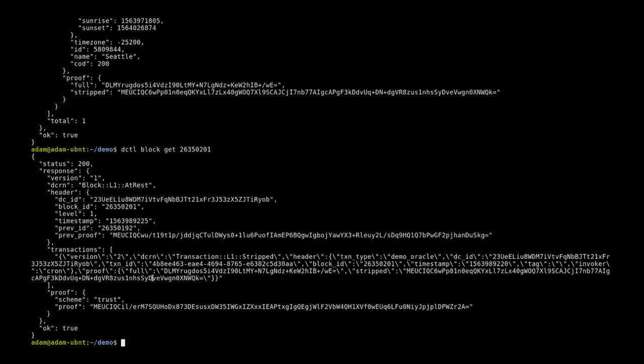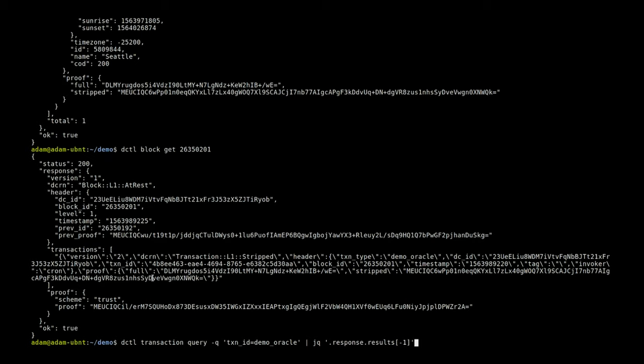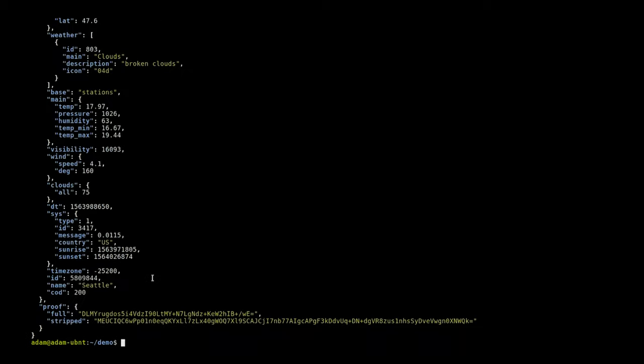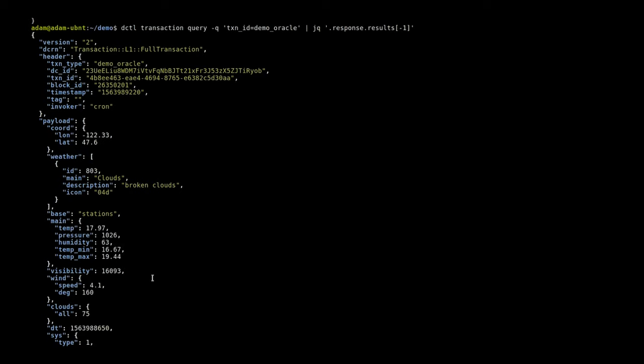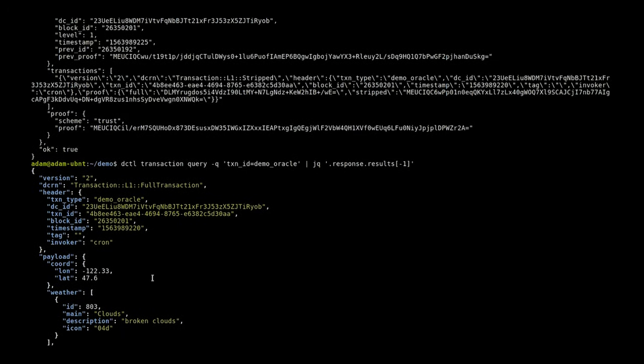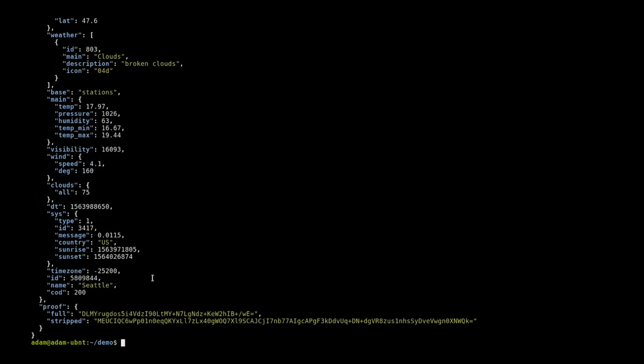With that we can use this query, because everything's JSON, use something like jq to pull out individual results. A query like this will let us always pull the latest result where the weather was pinned from our contract and really anything else that you'd want to do.